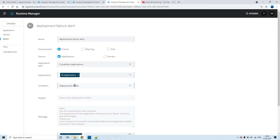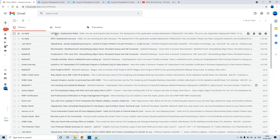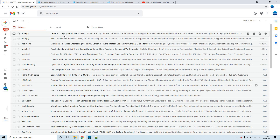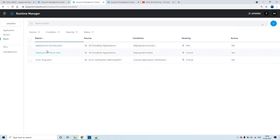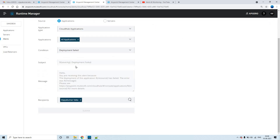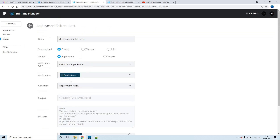The same way, you can create an alert for deployment failure as well. The only difference is the condition is set to 'deployment failed', the name is different, and the severity level is critical. As soon as they see the email alert, just by seeing the email subject itself, they'll understand if it is a critical email alert or just an info alert. Deployment success is info, deployment failed is critical.